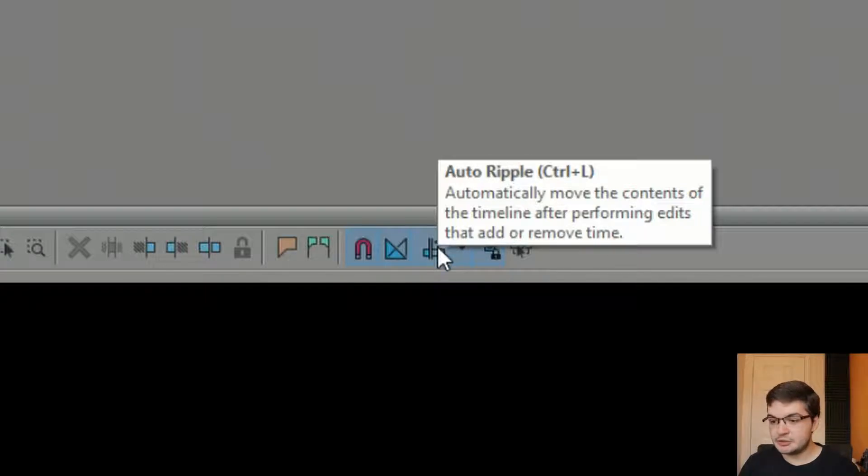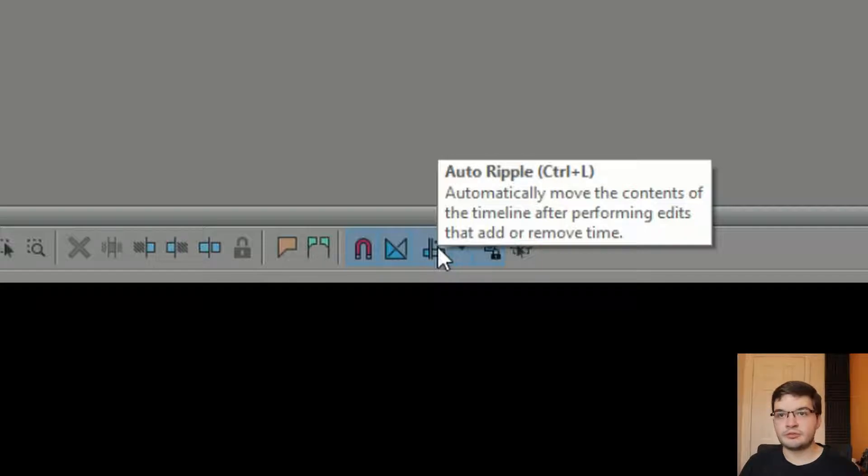What this does is it automatically moves the contents of the timeline after performing edits that add or remove things from the timeline.